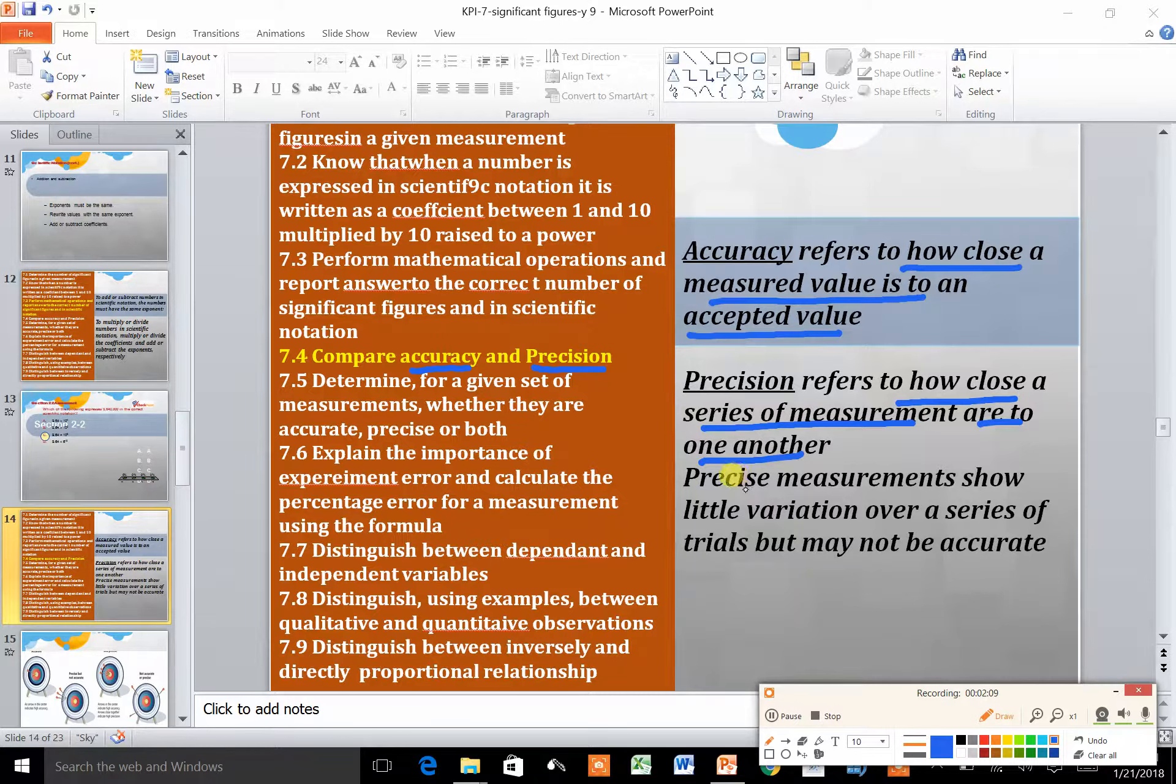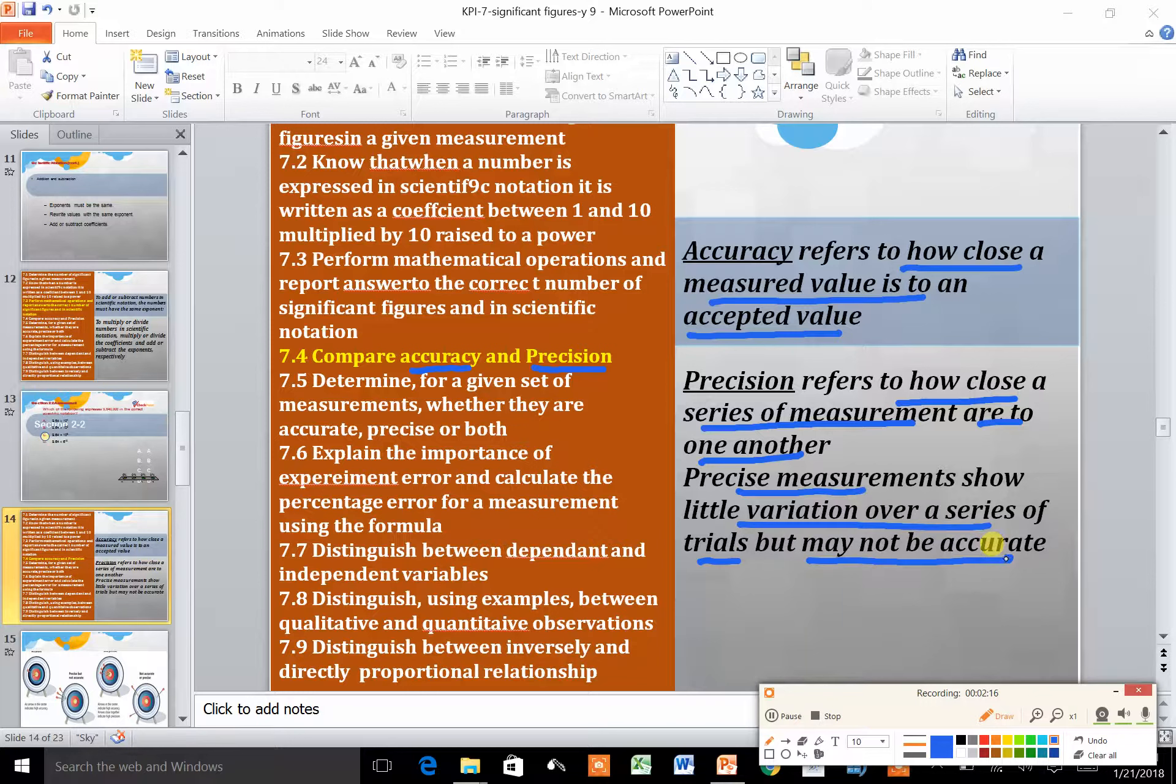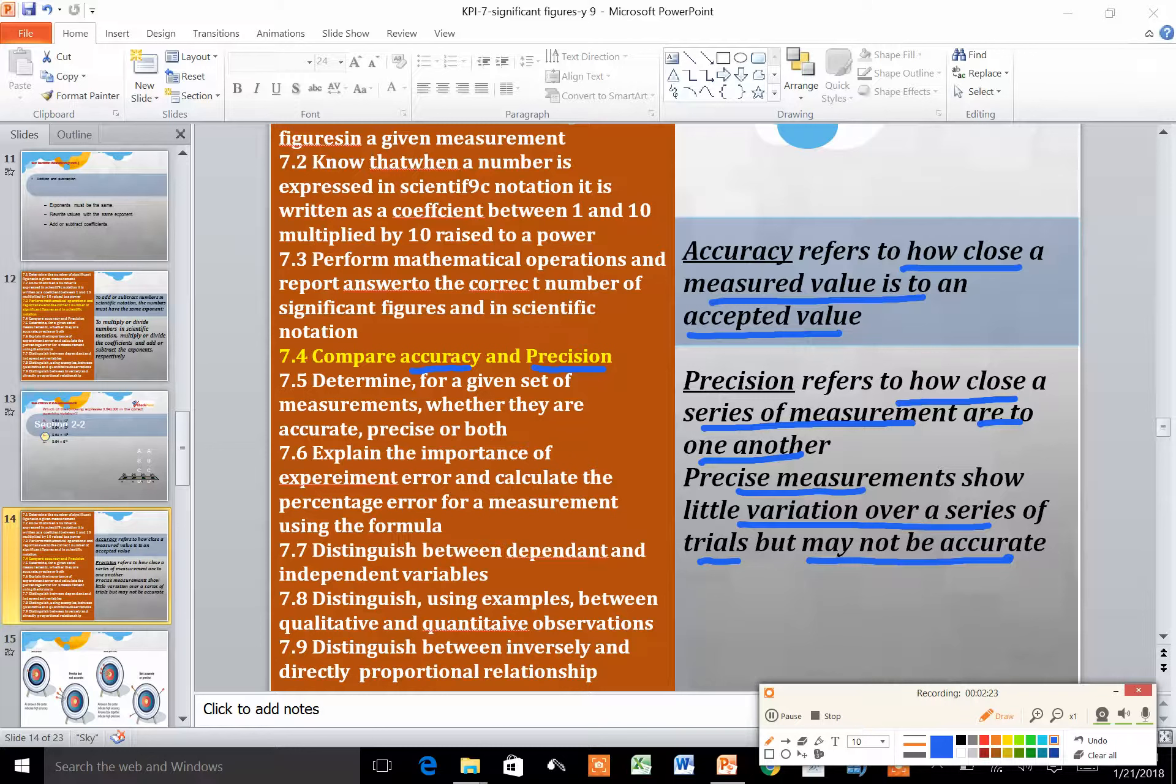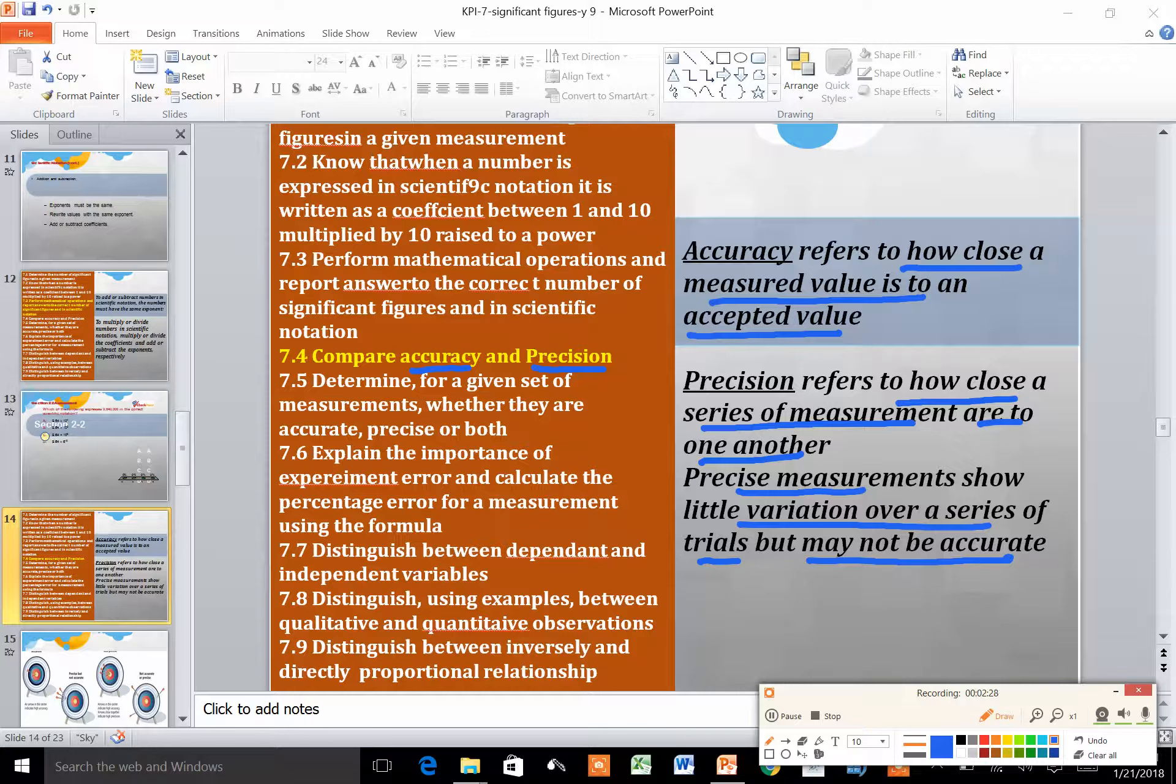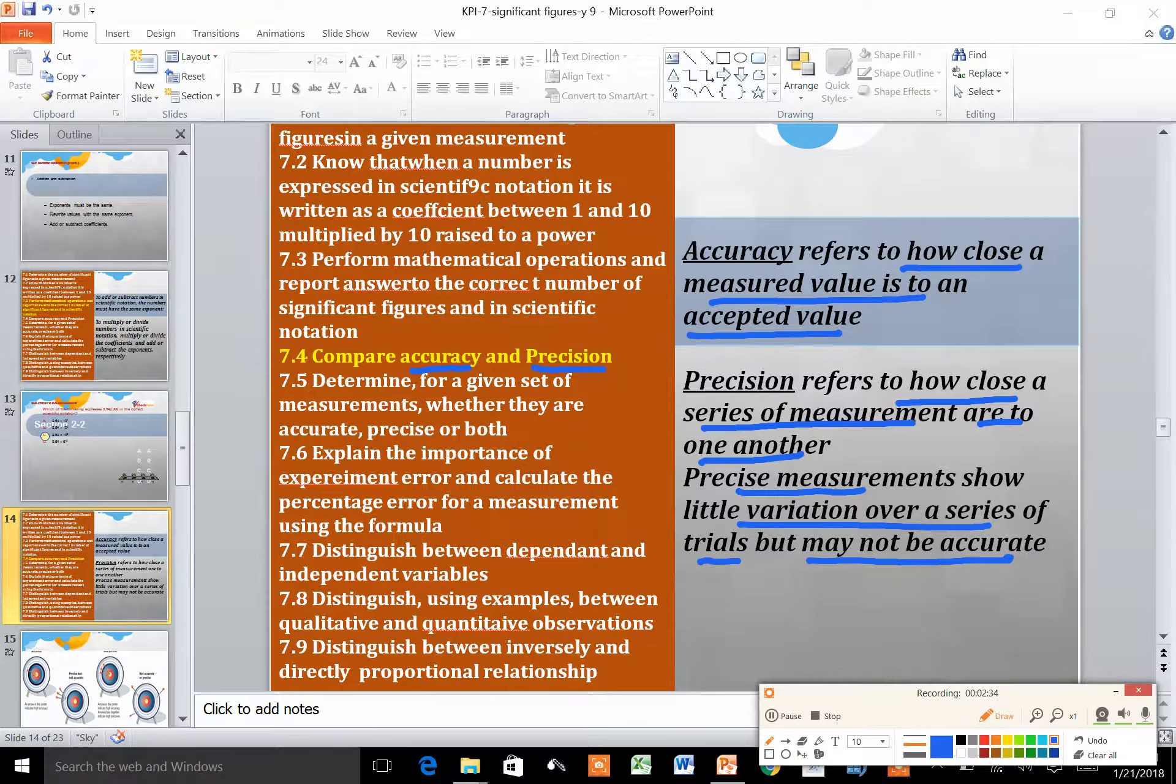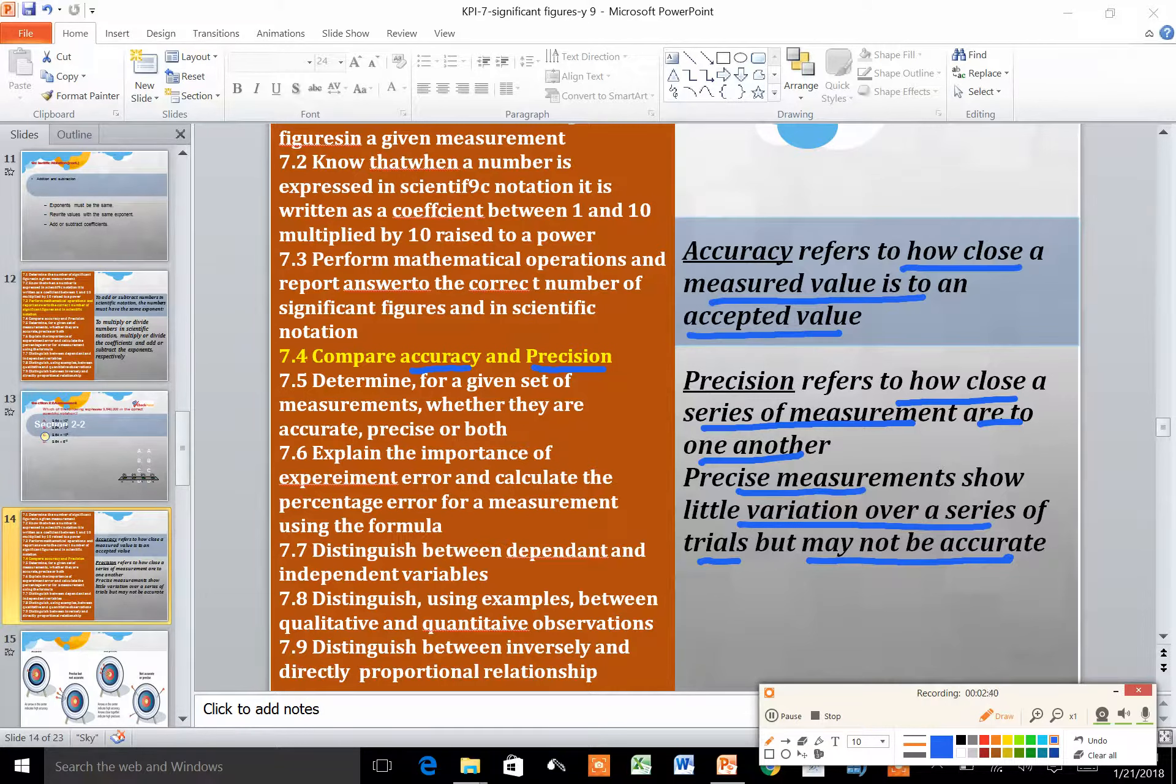Precise measurements show little variation over a series of trials but may not be accurate. You can repeat the experiment many times using the same apparatus and get very close results. Your measurements are precise but not necessarily accurate, because accuracy is related mainly to the device or apparatus you are using.